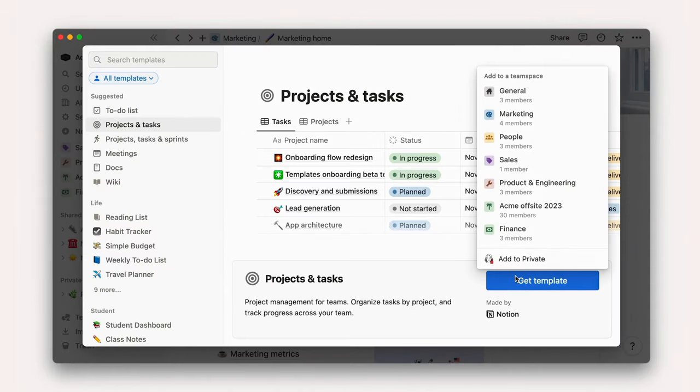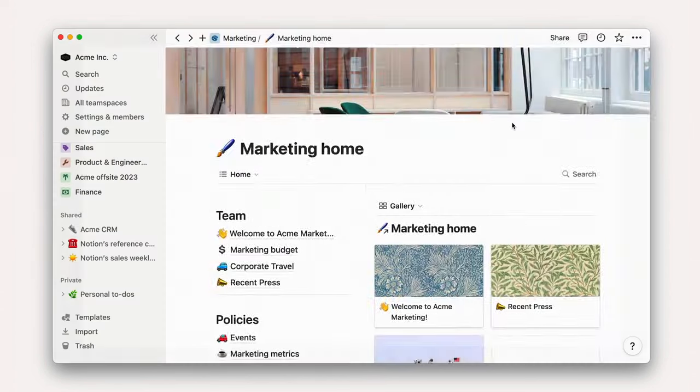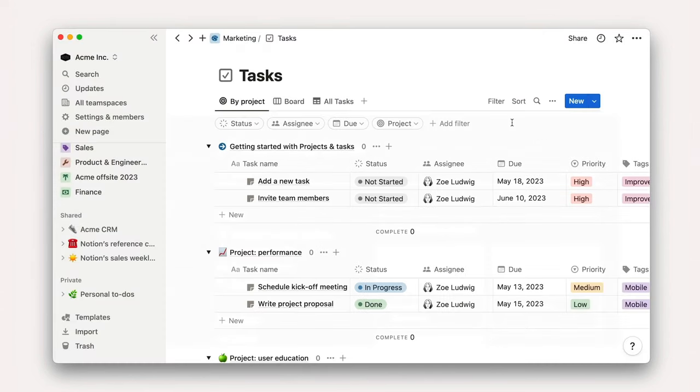Here, we'll add it to Acme's Marketing team space, which is what we generally recommend. Every team should have their own projects and tasks boards.